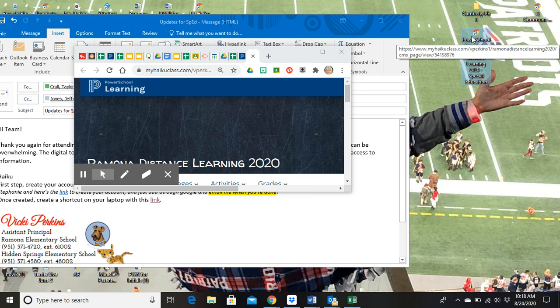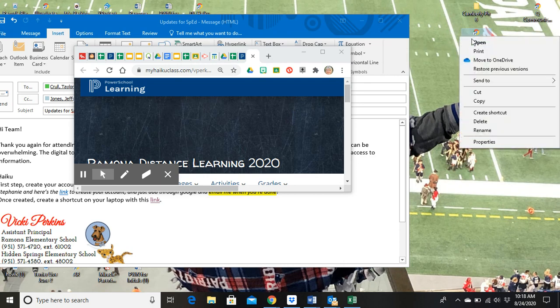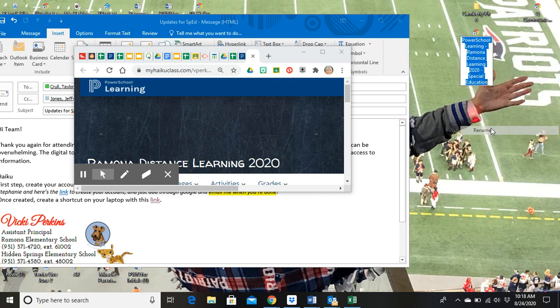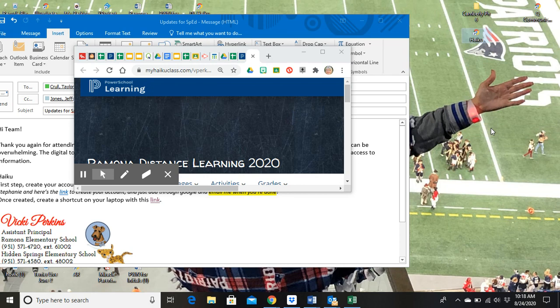Okay, so I'm going to right-click, rename, and I'm going to say Haiku. That's it.